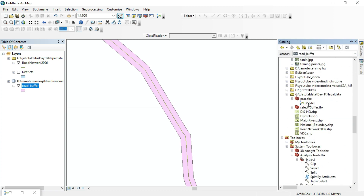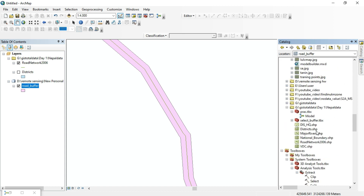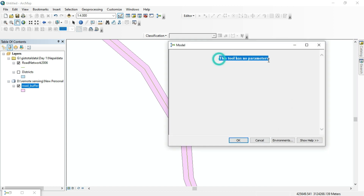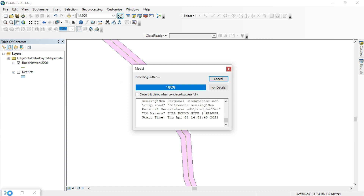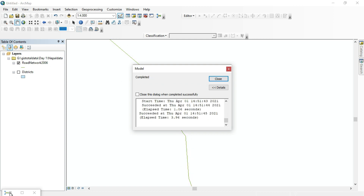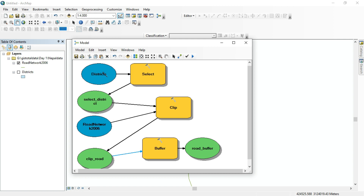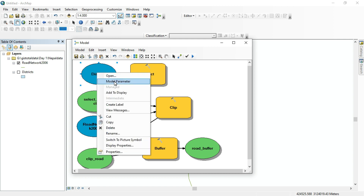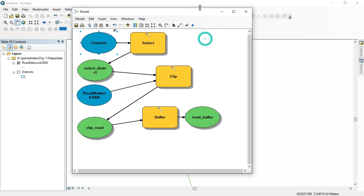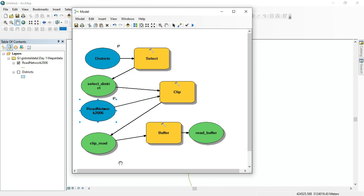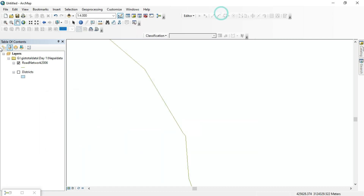We don't always want to run this for just one fixed district or a fixed distance. This tool has no parameter set yet, so let's open the model again and make things dynamic. Right-click the relevant elements and select 'Make Model Parameter'. We need to make the district layer and road network into model parameters.